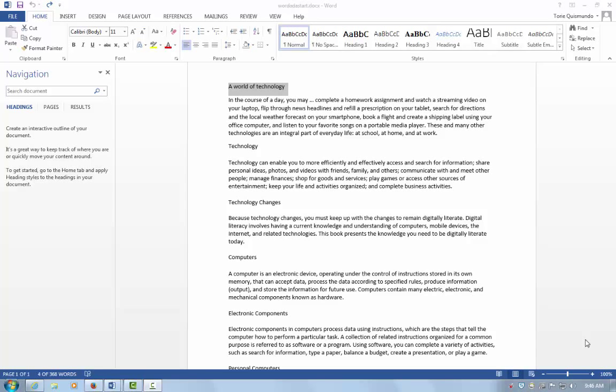This quick video covers ADA compliance for Microsoft Office Word using heading styles. I'll also cover modification of the heading styles and creating a table of contents. Let's get started.